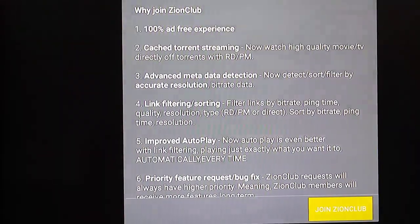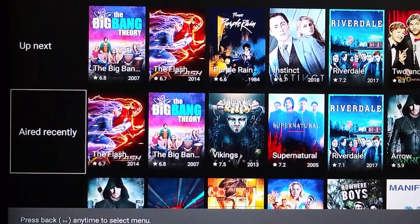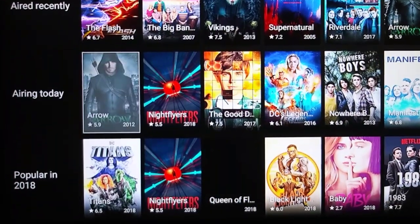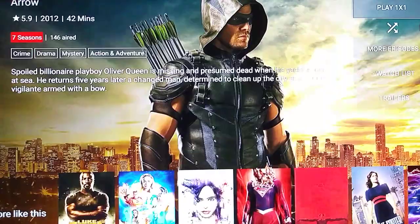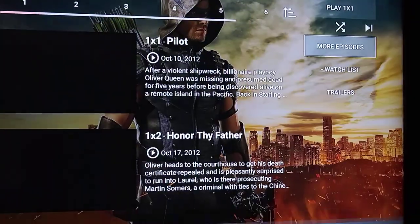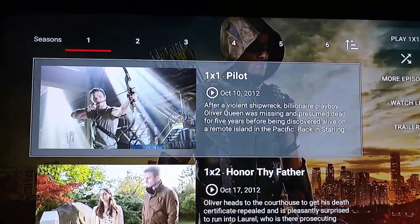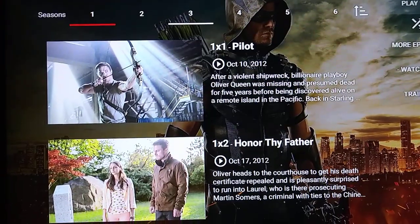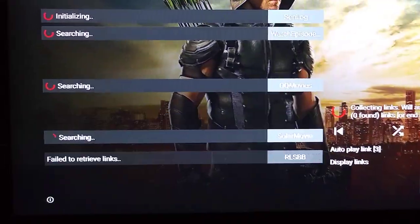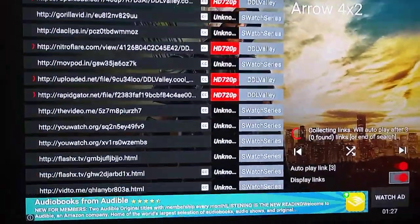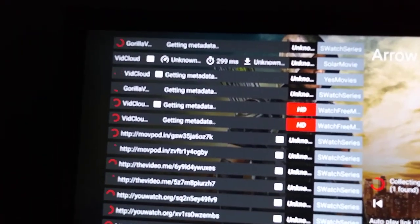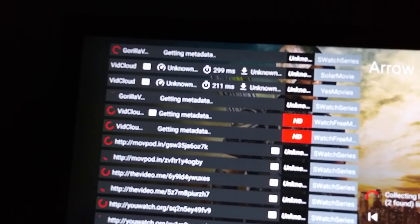Here's another app. This one has tons and tons of shows on here too. Let's see — maybe Arrow. And then you can just go up top here and choose more episodes. Across the top you'll see all the different episodes you can go to. I'm on episode four right now. Just choose something and press play — it's basically going to generate all the links. Once it generates the link, it should automatically play after it has found three links.